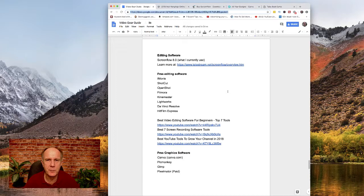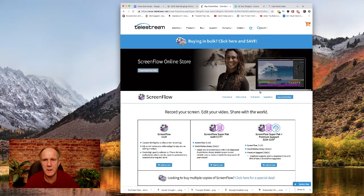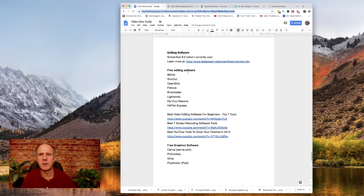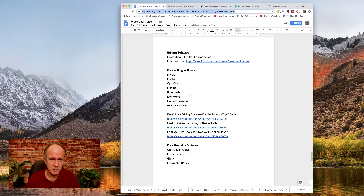I want to quickly go through some of the software I use for my videos for editing. I use ScreenFlow — I use ScreenFlow 8 for editing. It's about $100 and it's just for the Mac. It makes it very easy to learn and edit your videos. When I first started off I used iMovie, which is free for the Mac and also free for your phone — you can edit on your phone. Other free versions are Shotcut, OpenShot, Filmora, KineMaster, Lightworks, DaVinci Resolve, and HitFilm Express.